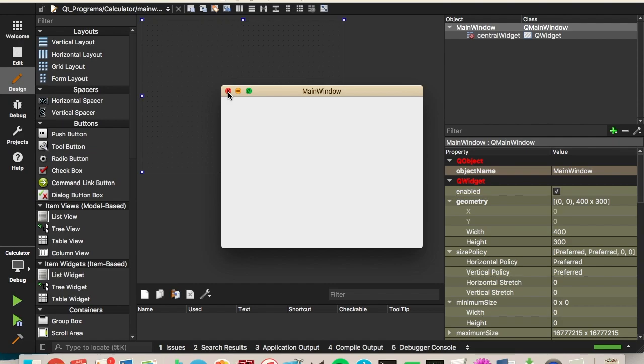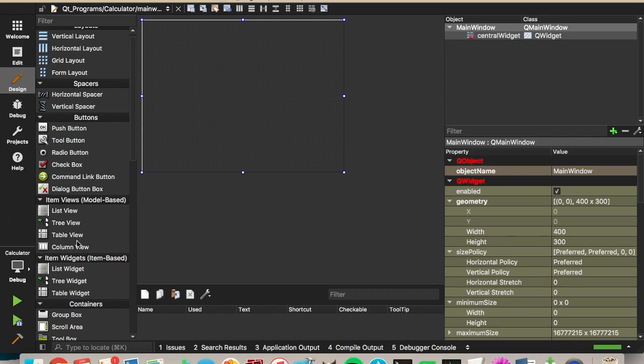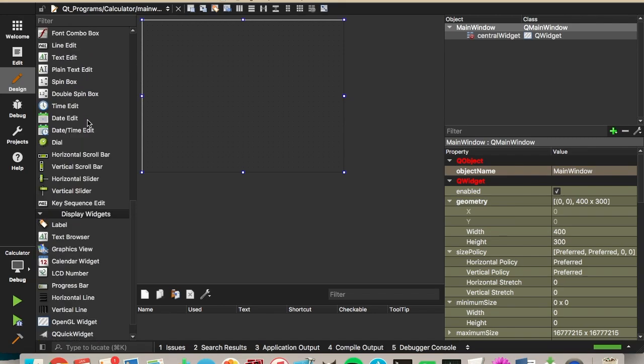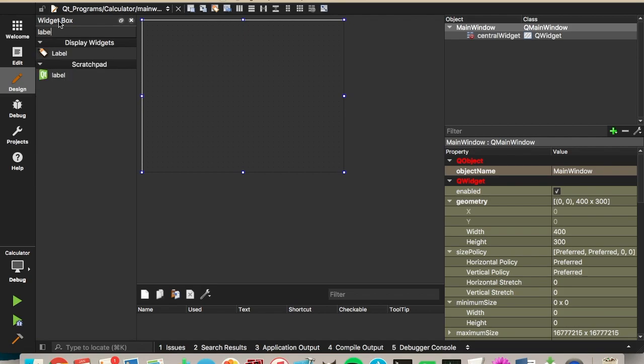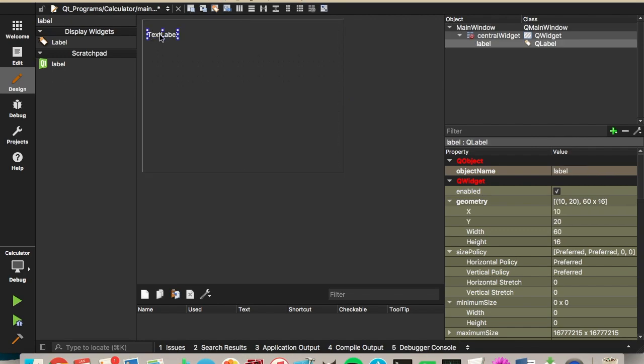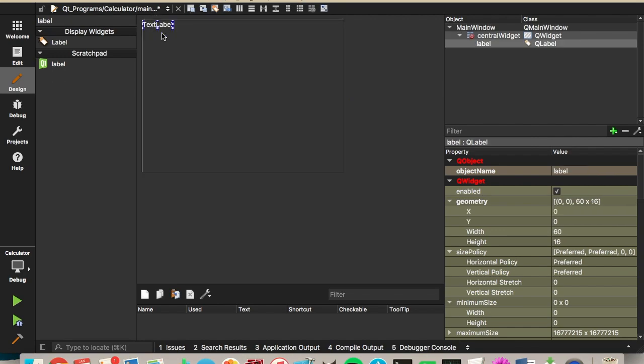So now let's start to add some of the labels and the buttons to our calculator. So first we're going to add a label. So you can scroll down on the left side and find label. Or you can search up here. Type label. We want the display widgets label. And let's drag this to the top right there.